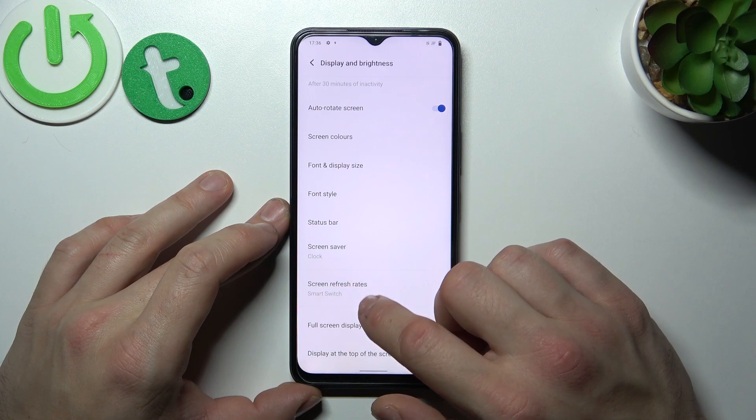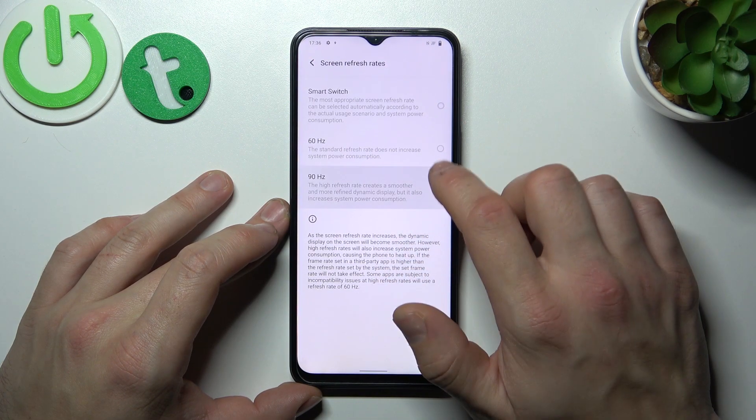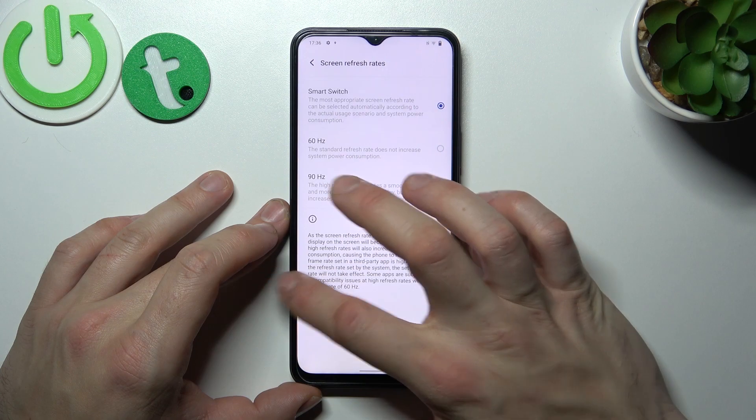Next you can change the screen refresh rate between 60Hz, 90Hz, and Smart Switch.